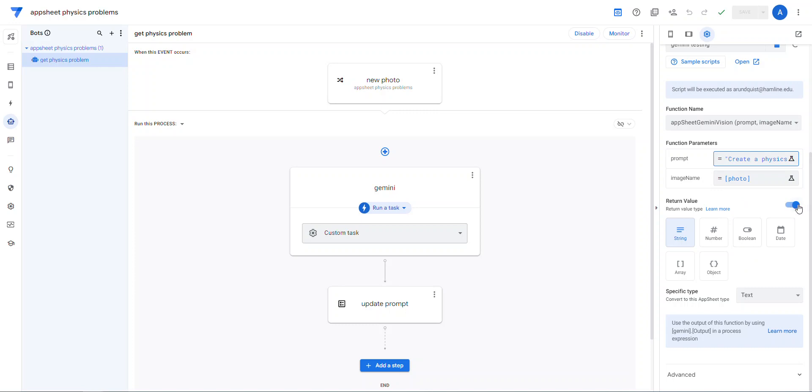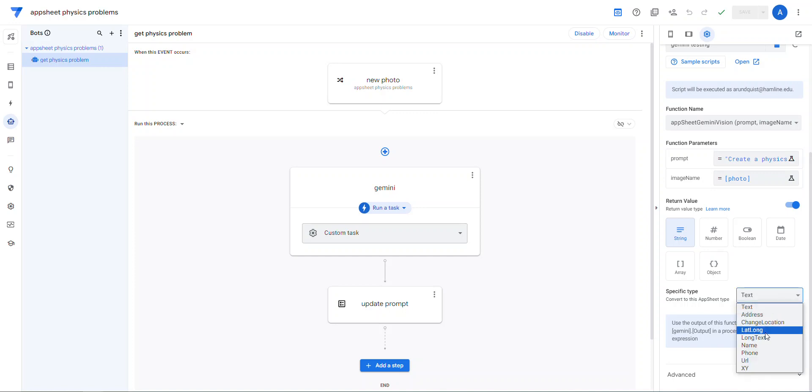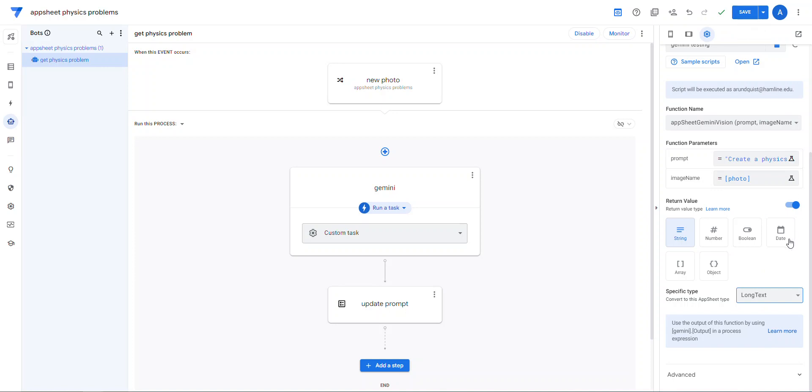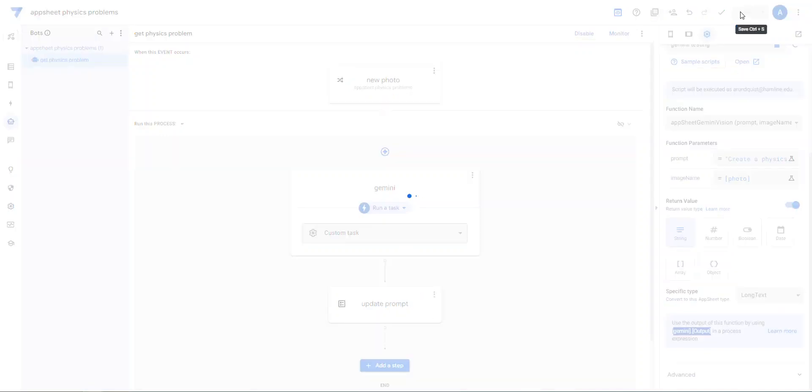And so once it does that, it does this return values. Yep. There's a return value. And I know it's just a string. So I said, it's a string and let's see, convert it to, oh, I should do long text here. I don't know if that's going to make a big difference or not. And then it says in future steps, use Gemini.output. So now Gemini.output will be like a variable you can use in future steps. So I'm going to hit save here before it gets mad at me.